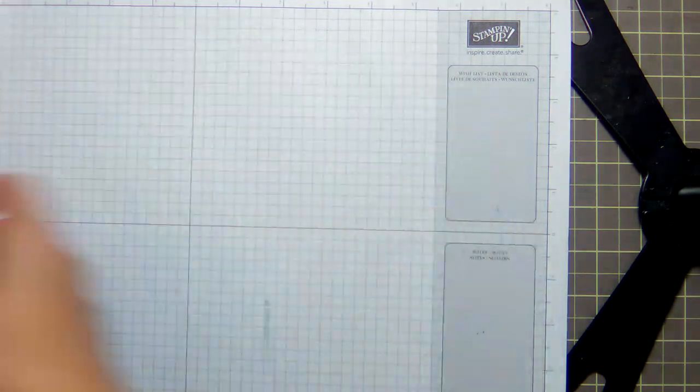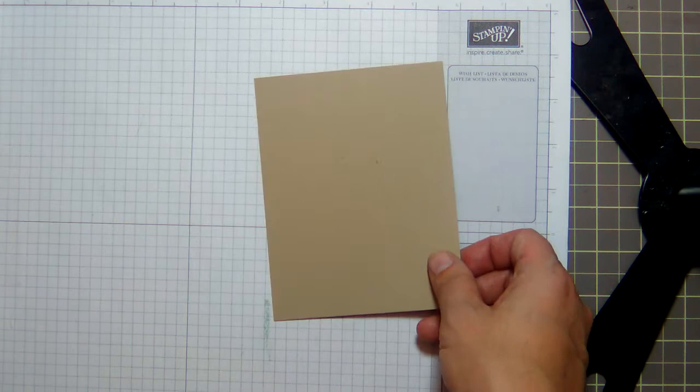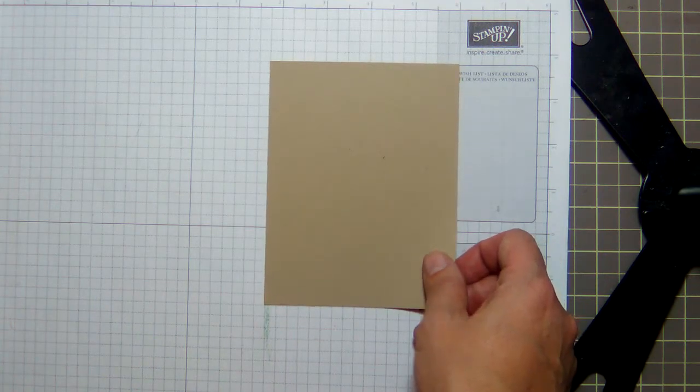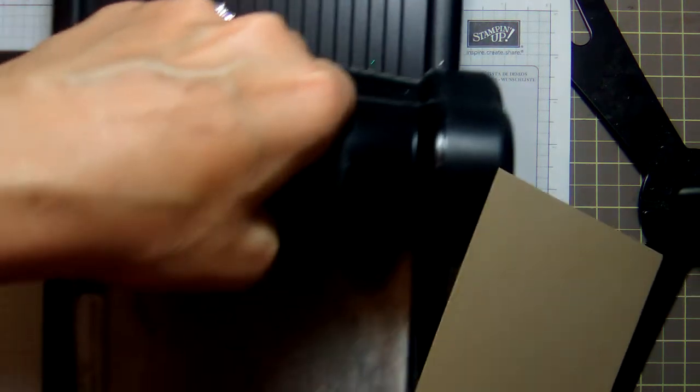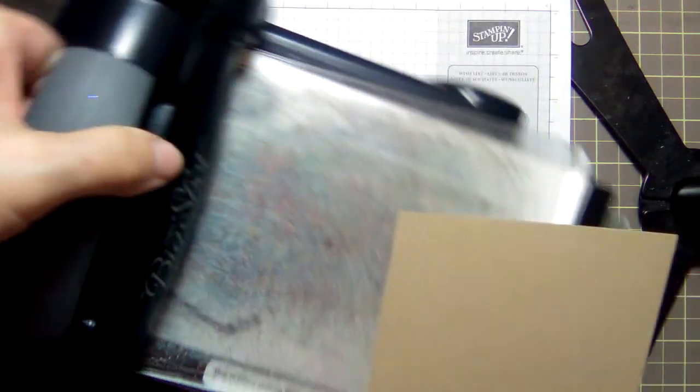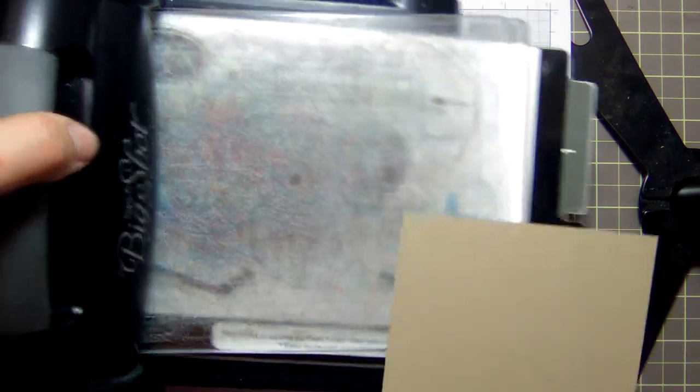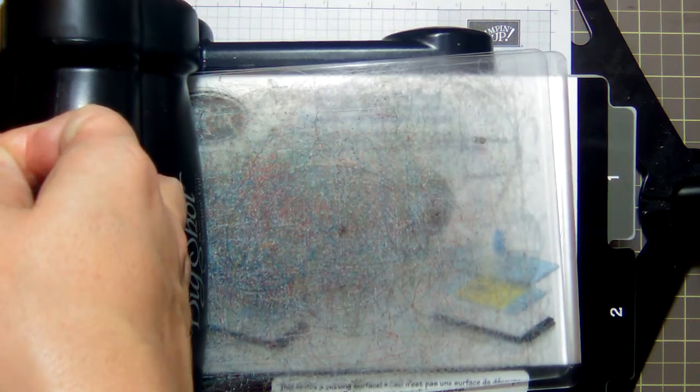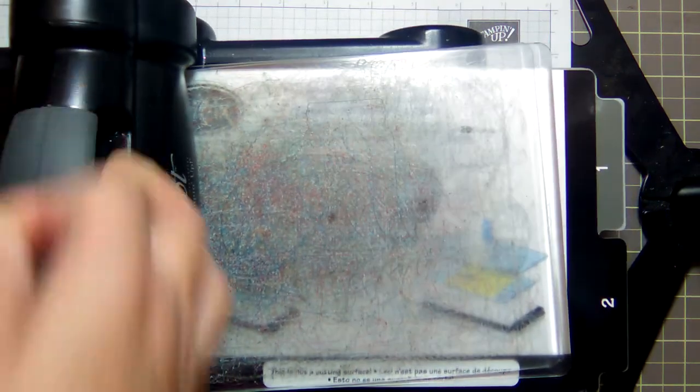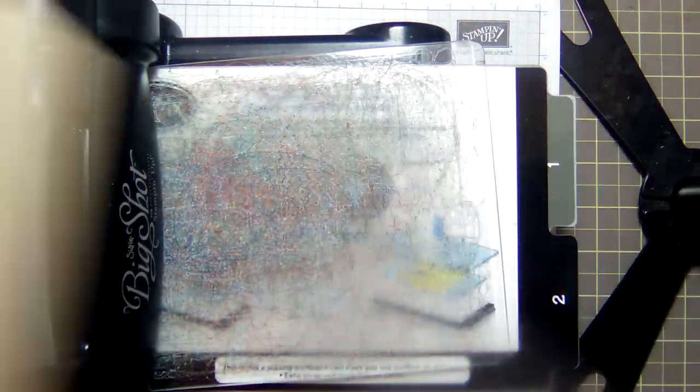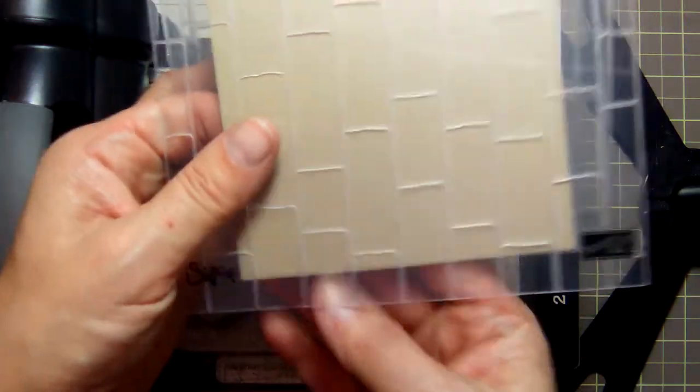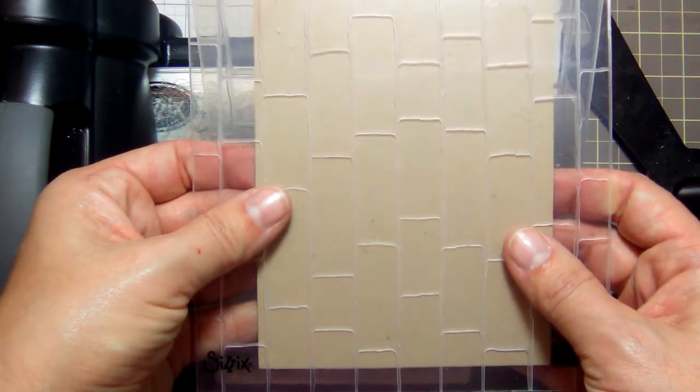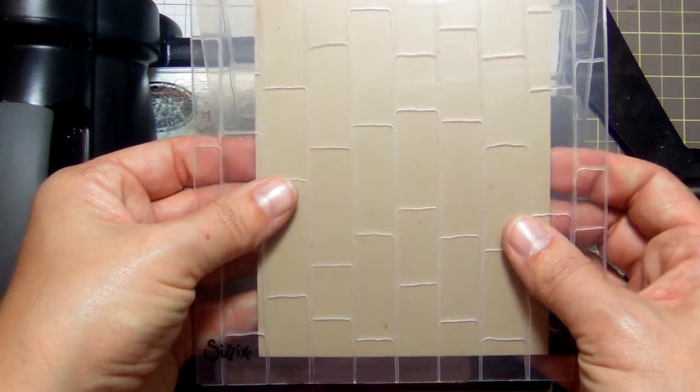Let's get started. The first thing you're going to need is a piece of crumb cake cardstock. Mine is cut to four and a quarter by five and a half. You will need your big shot and you will need your brick wall embossing folder.